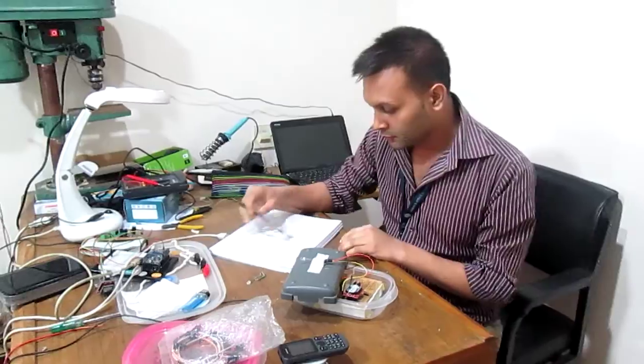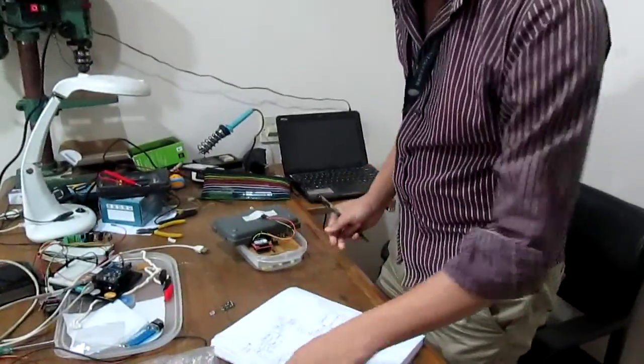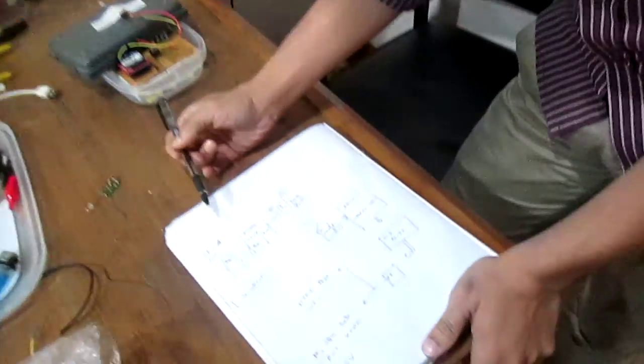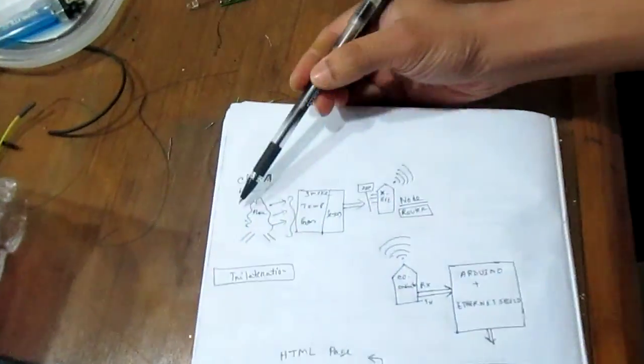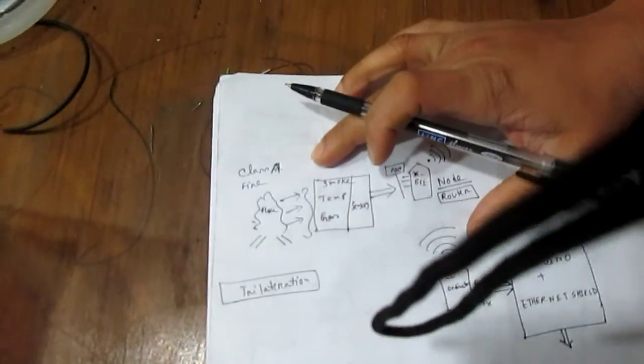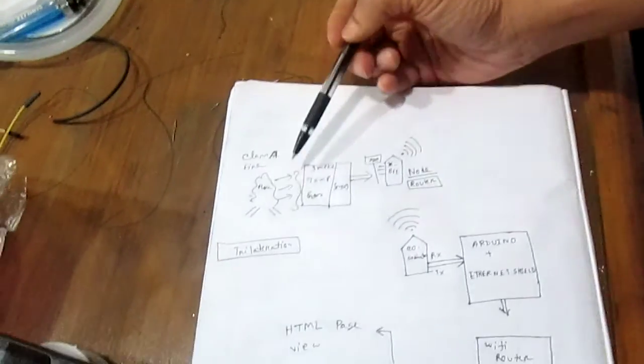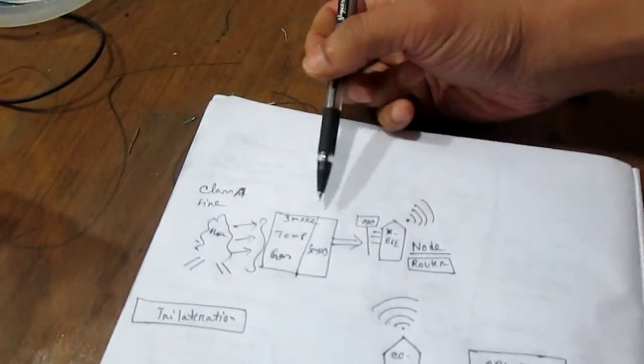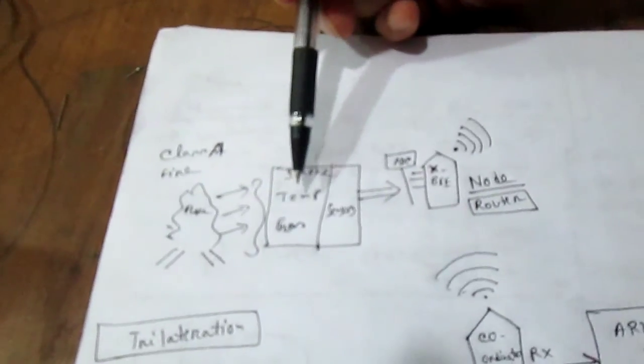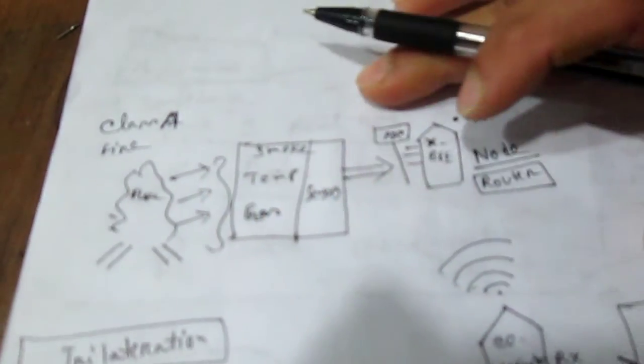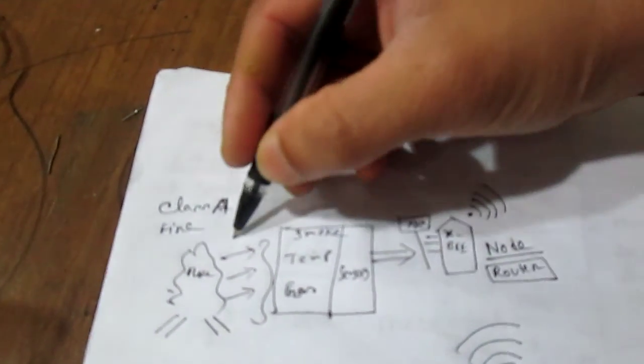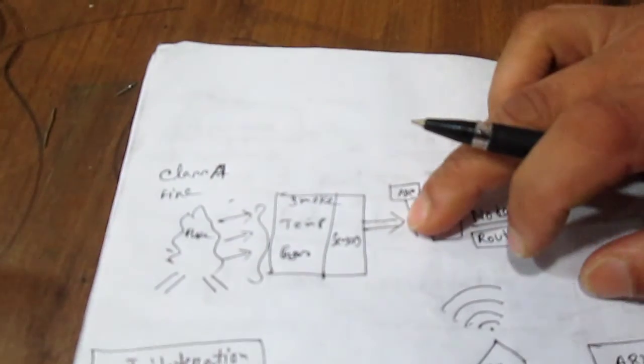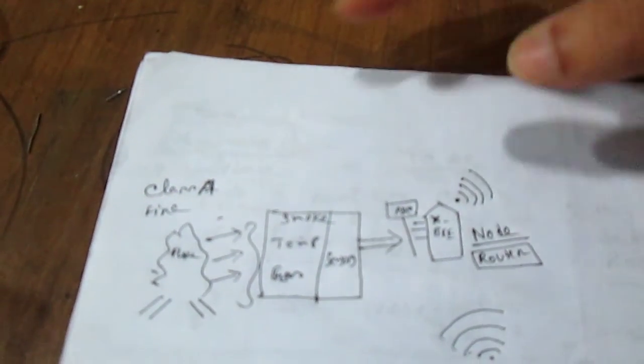So how it works, if you look at the block diagram. So this is my primary target, it's a class A type fire, which is general fire. And then the fire is sensed by three sensors. So this is our smoke sensor, temperature sensor, and gas sensor. These are all general sensors. So these sensors give me some preliminary data about the event, which is fire in my case.